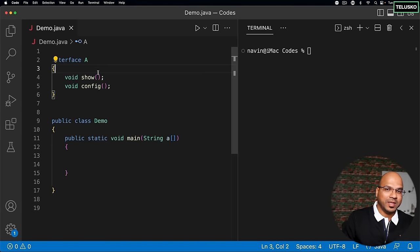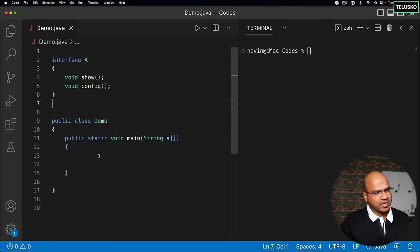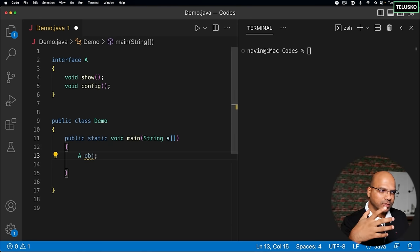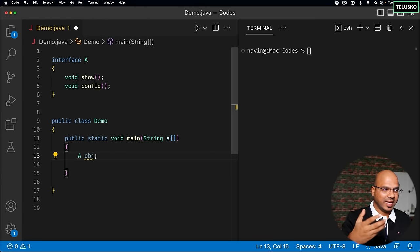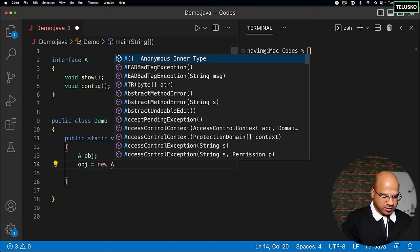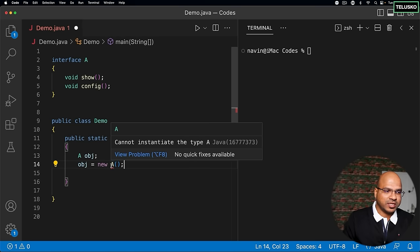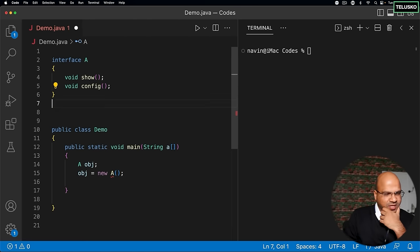An interface is like a class where all methods are by default public abstract. But how do we instantiate it? The same problem exists as with abstract class — we cannot instantiate it. You can create a reference: 'A obj' works fine, meaning the interface is a type. But the moment you try to create an object, it gives an error: 'cannot instantiate the type A because it's an interface.'